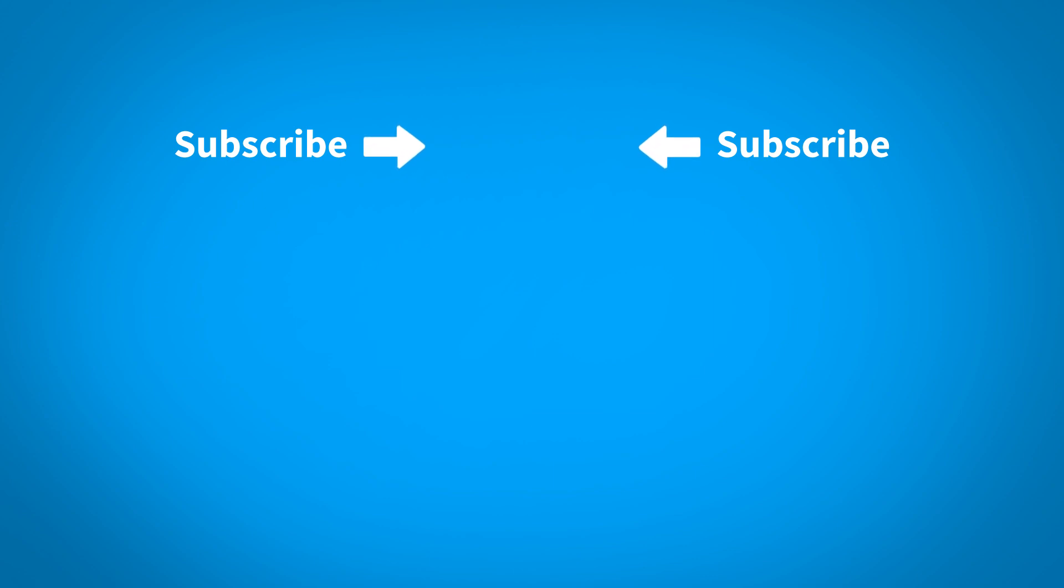To make sure you don't miss any new content as it's posted, subscribe to our channel by clicking the Keyshot icon in the center of the screen.